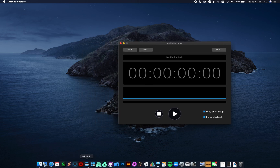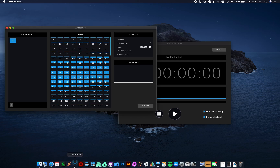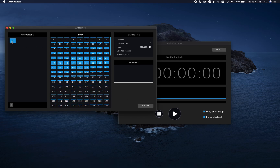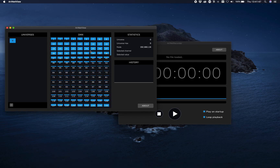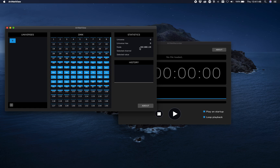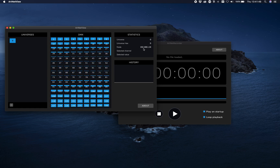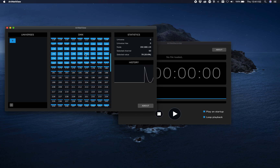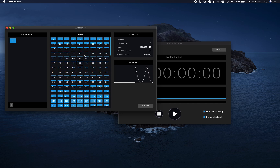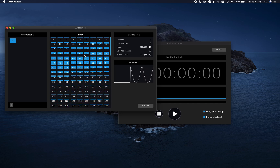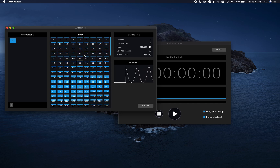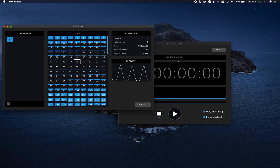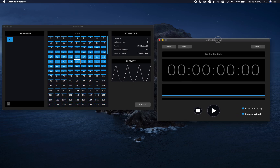I have some ArtNet running in the network. You can see that universe zero from another IP address is sending a sine wave over the network. All we have to do is open the application.